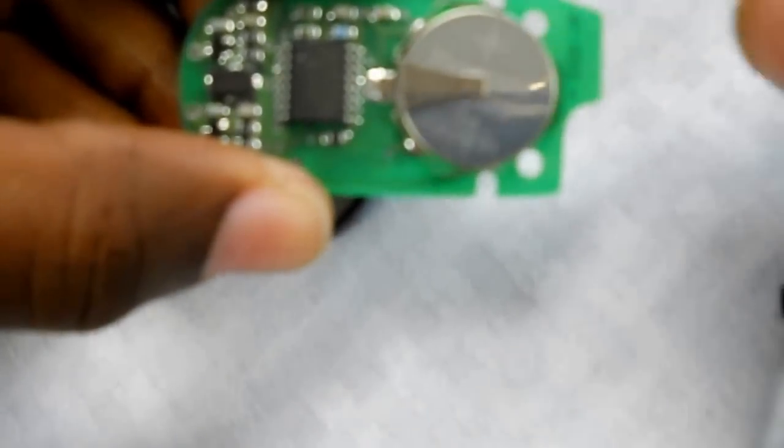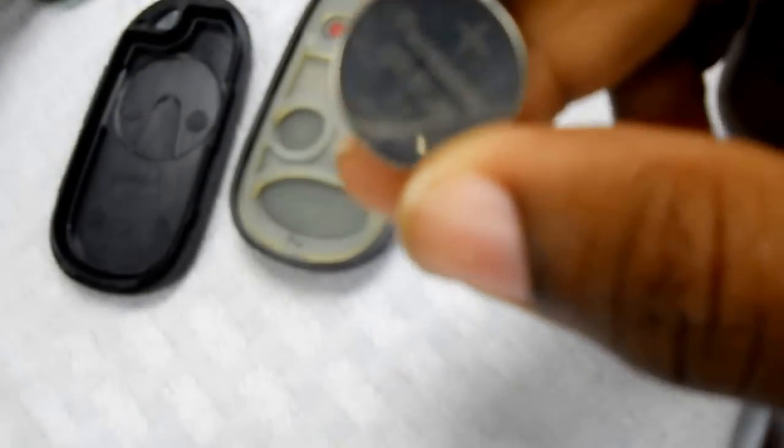The battery will be located here. You take it out, and the battery for this key fob is CR-2025.